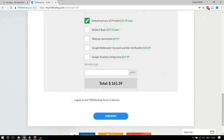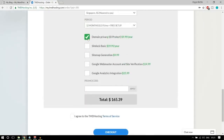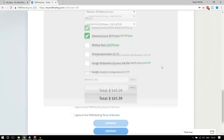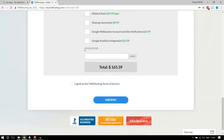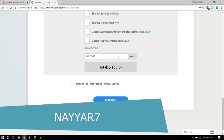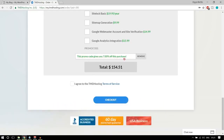Don't tick mark any of the extra add-ons — we can get all those things for free. Now, the promo code field is very important. Type in NAYYAR7 (N-A-Y-Y-A-R and numeric 7). This coupon code is also in the video description below — you can copy and paste it. Click apply, and you'll see this promo code gives 7% off your purchase, which is the highest discount TMD offers. You're getting the maximum possible discount on cloud hosting.